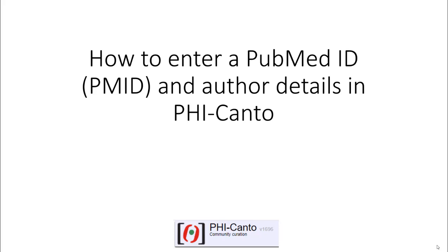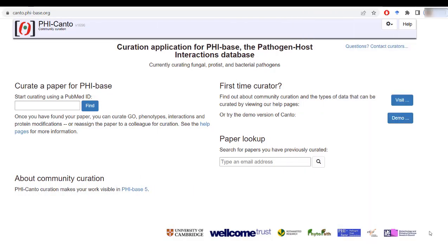This tutorial covers how to enter a PubMed ID and other details in Fikanto. The first step when trying to curate a publication in Fikanto is to know the PubMed ID, and then enter your details as an author.